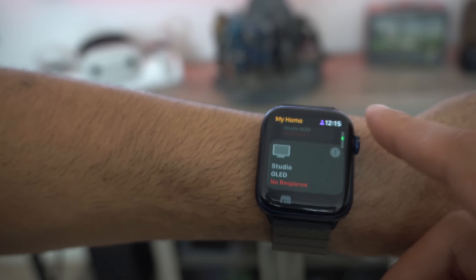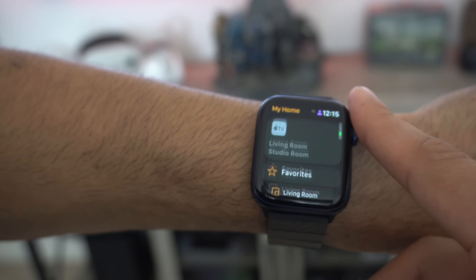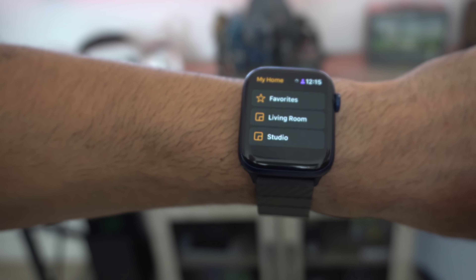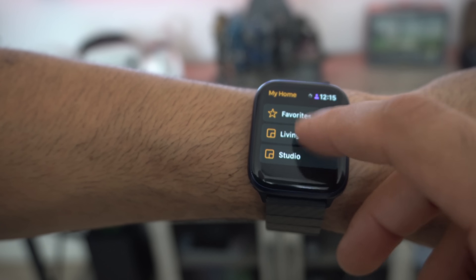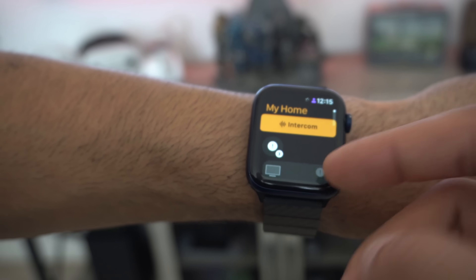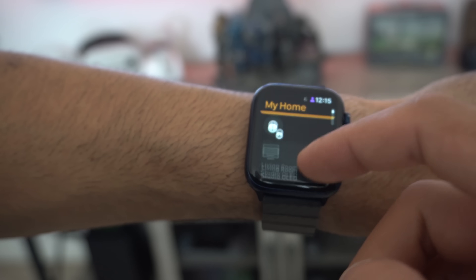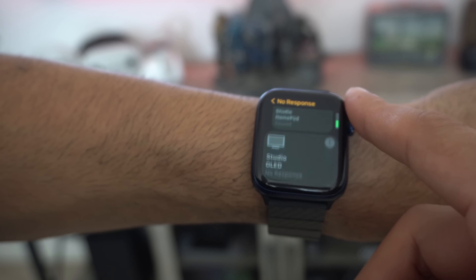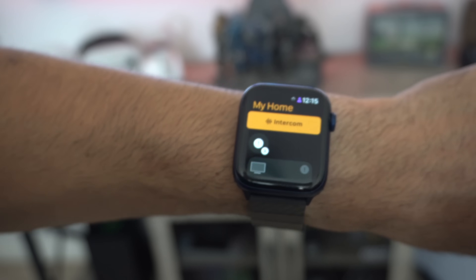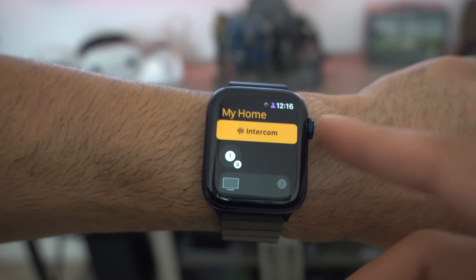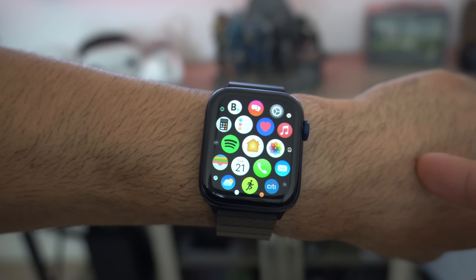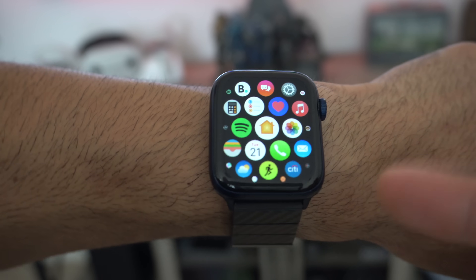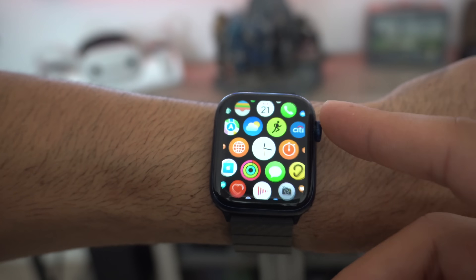The Apple Home app also got redesigned. If you have smart thermostats you can see temperature stats right on your wrist, and you can use Intercom with HomePods. If you use HomeKit a lot, you'll be glad to know the new Home app supports more data that you can view and control right from your Apple Watch.